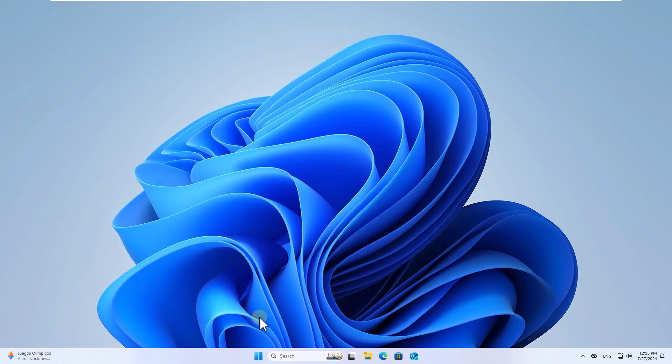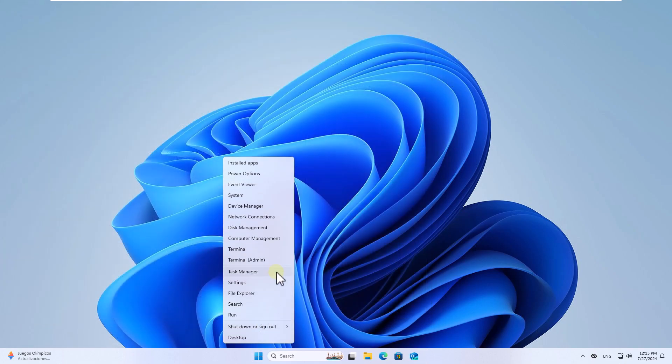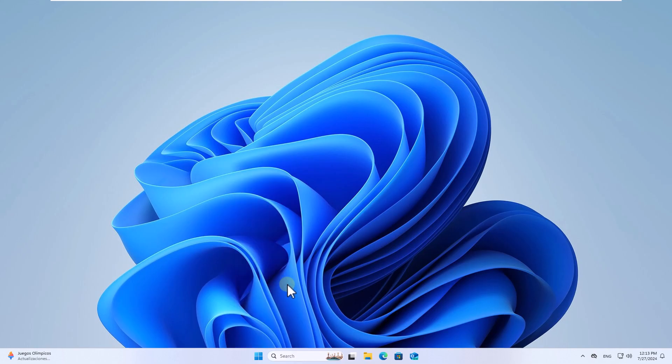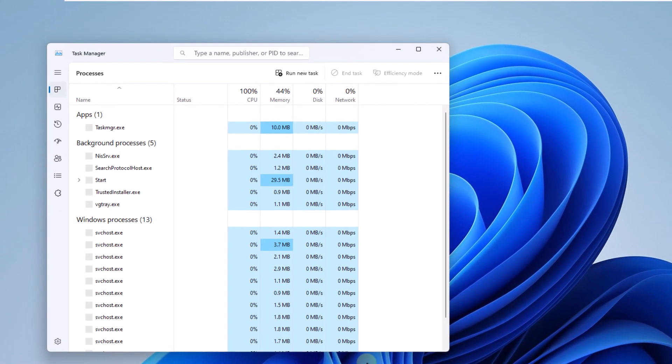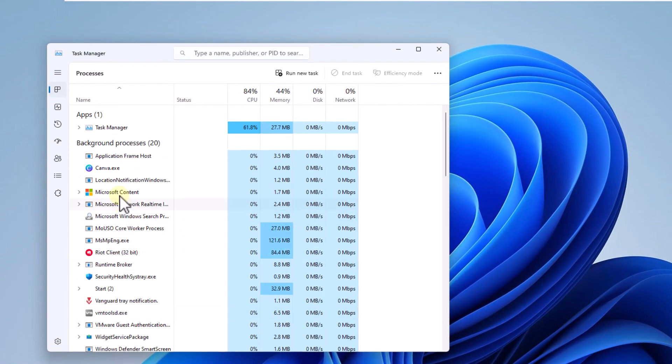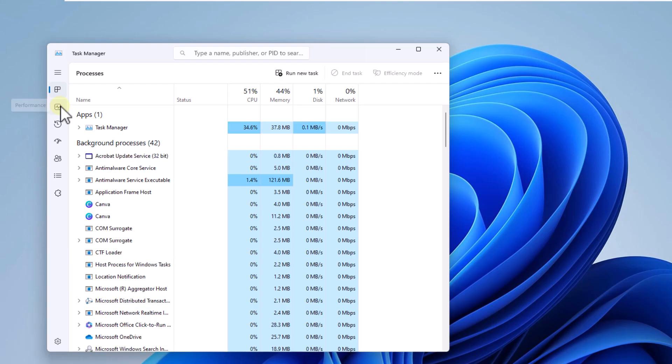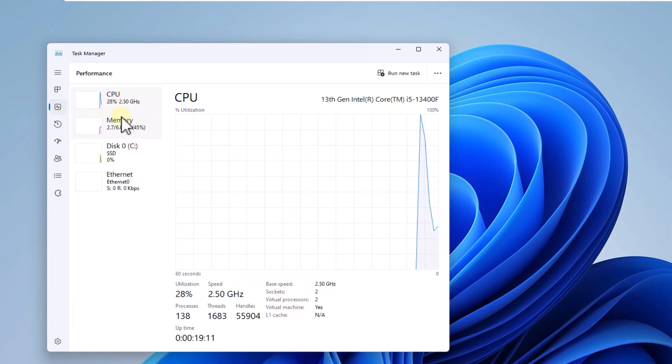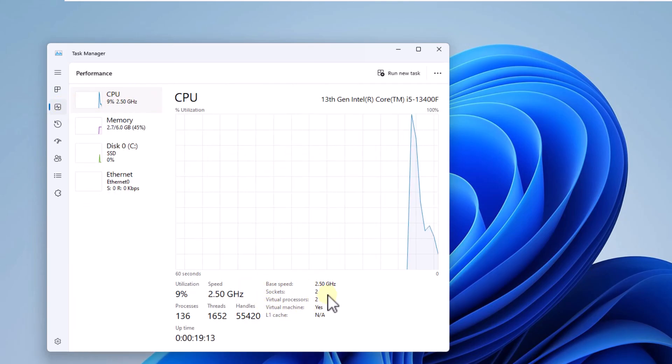After this, open the task manager from the start menu. You will open the performance section. Here in CPU, validate that the virtualization options are enabled.